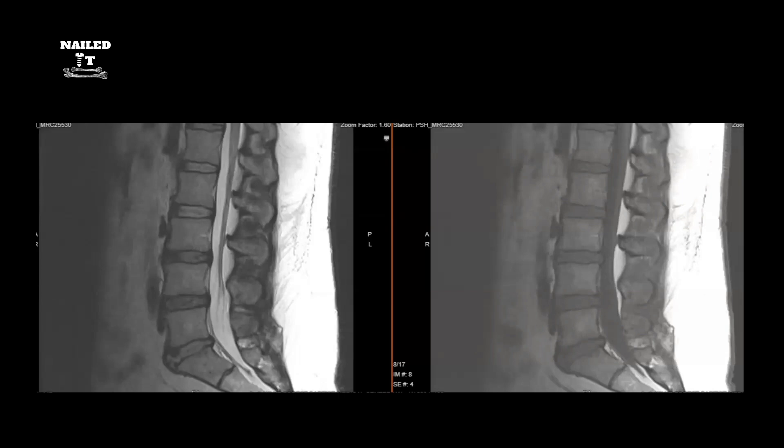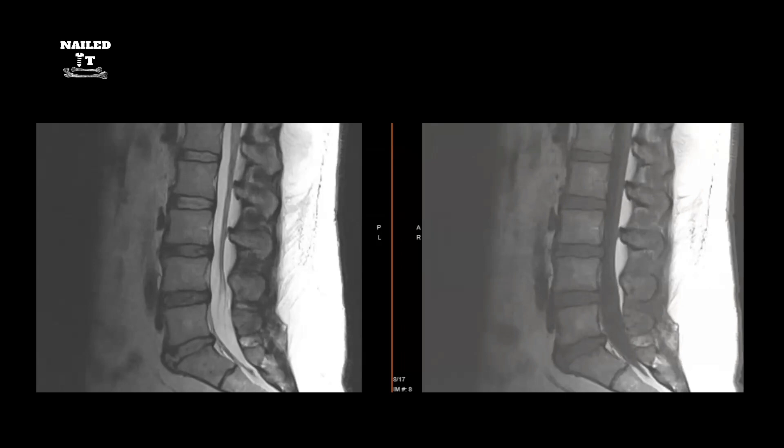We've got another good topic here — we're going to go over reading lumbar MRIs. We're going to cover the basics of reading these scans because they're pretty common, and I want you to have a good idea of what you're looking at once you see this in the clinical setting.